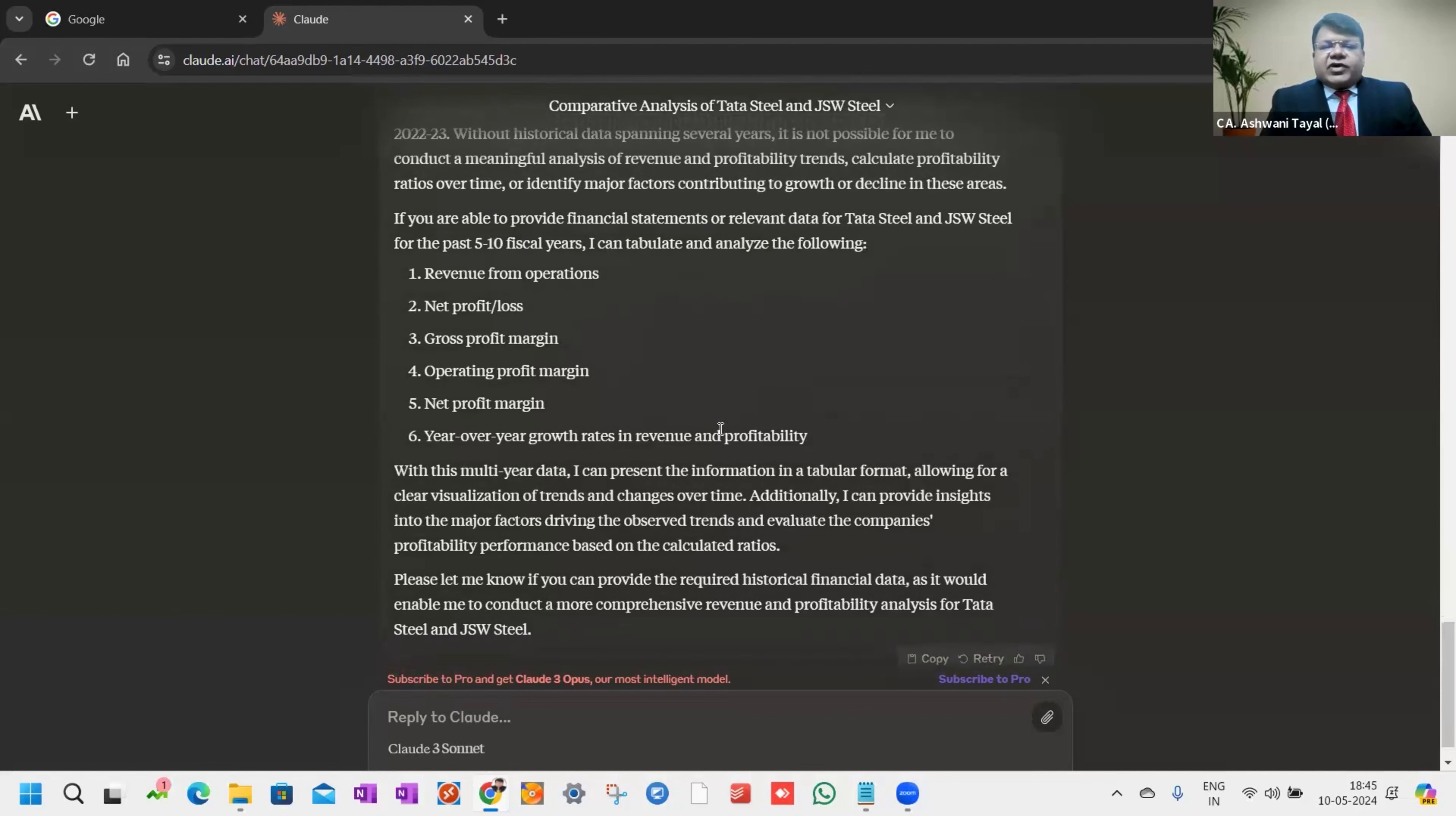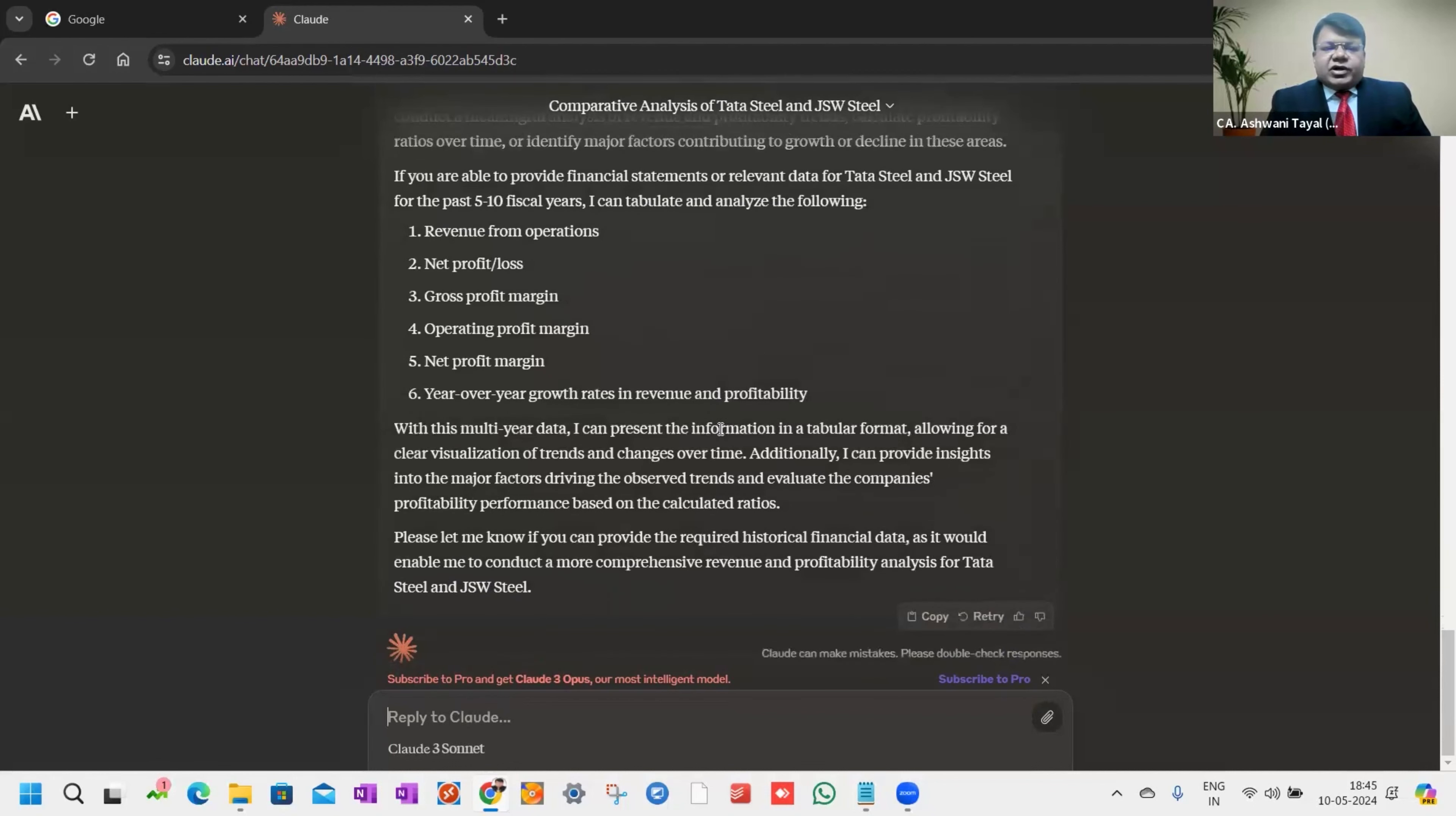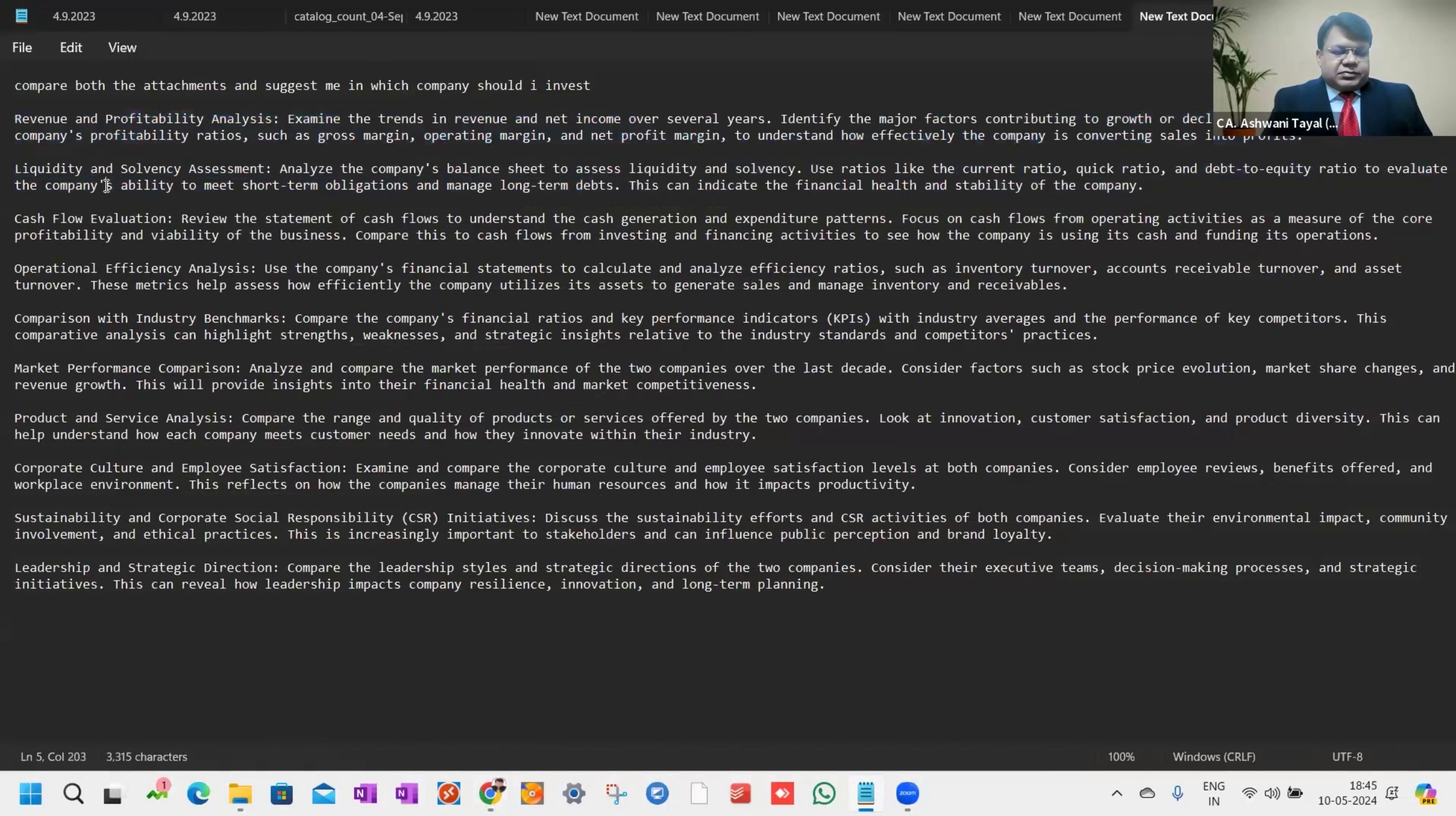Five to ten years data is required, but I have given only two years. Therefore, it is not able to analyze it properly. Now I move to liquidity and solvency assessment.